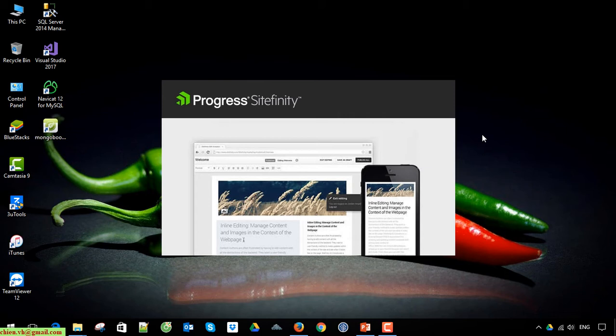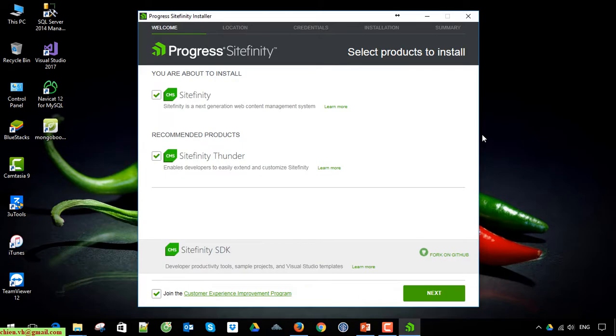The installation is in progress. Leave it by default and click on the Next button.